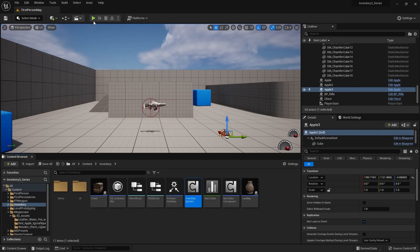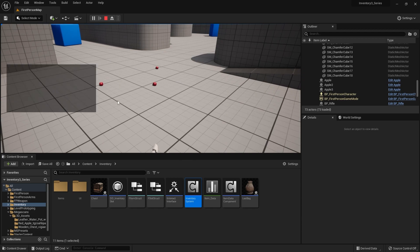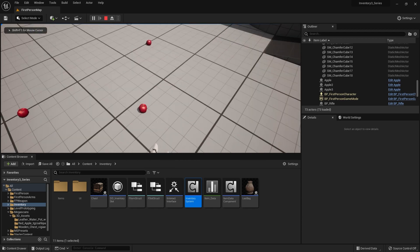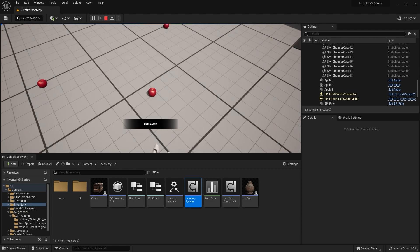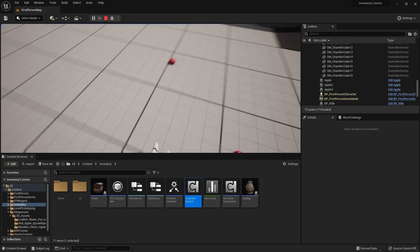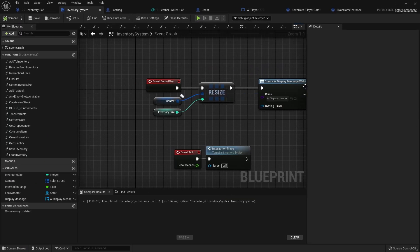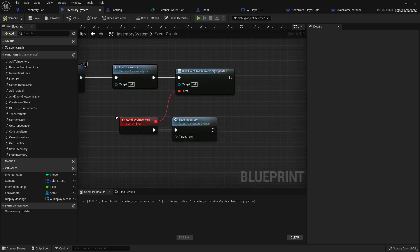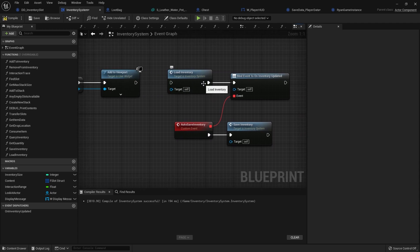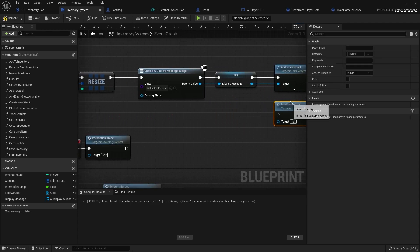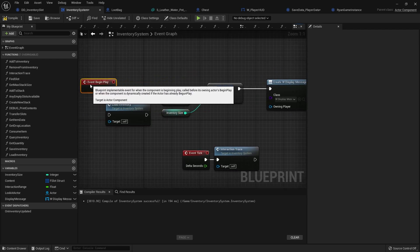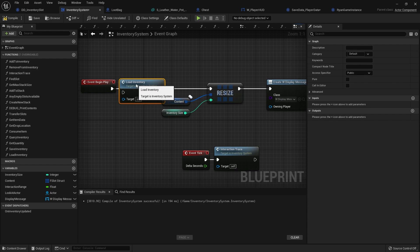Let's take a look at that in action. I hit Play — at the moment I've got nothing in my inventory. If I hit Pick Up, it's breaking because we've set it to the inventory content on the player character — the content size needs to be resized after we load it. So I need to do LoadInventory after the resize to prevent the loading from overriding the resize.